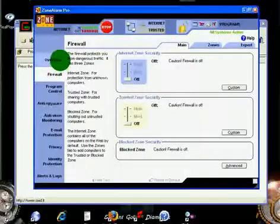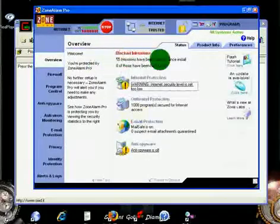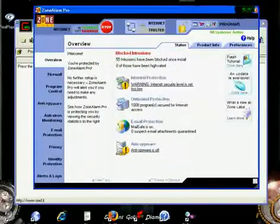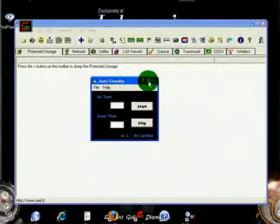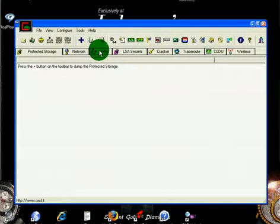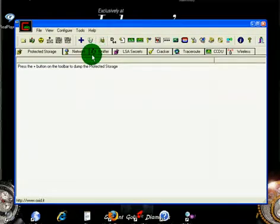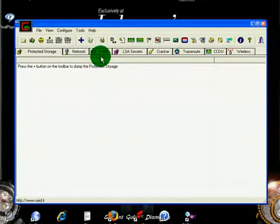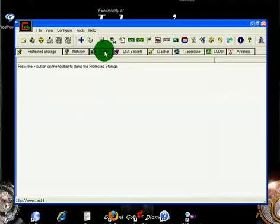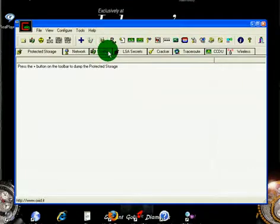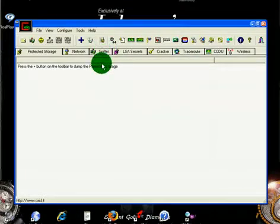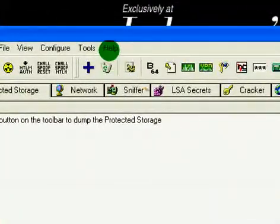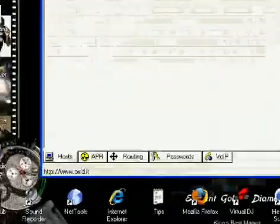First you need to set up Cain & Abel. If you don't know how to set it up, I got a link in the video information that tells you how to set it up. Just go to the link and read it. If it's really that complicated, if enough people tell me it's too complicated to set up Cain & Abel, then I'll make a tutorial. After you set it up, go to Sniffer, click on it, and then go down to APR.